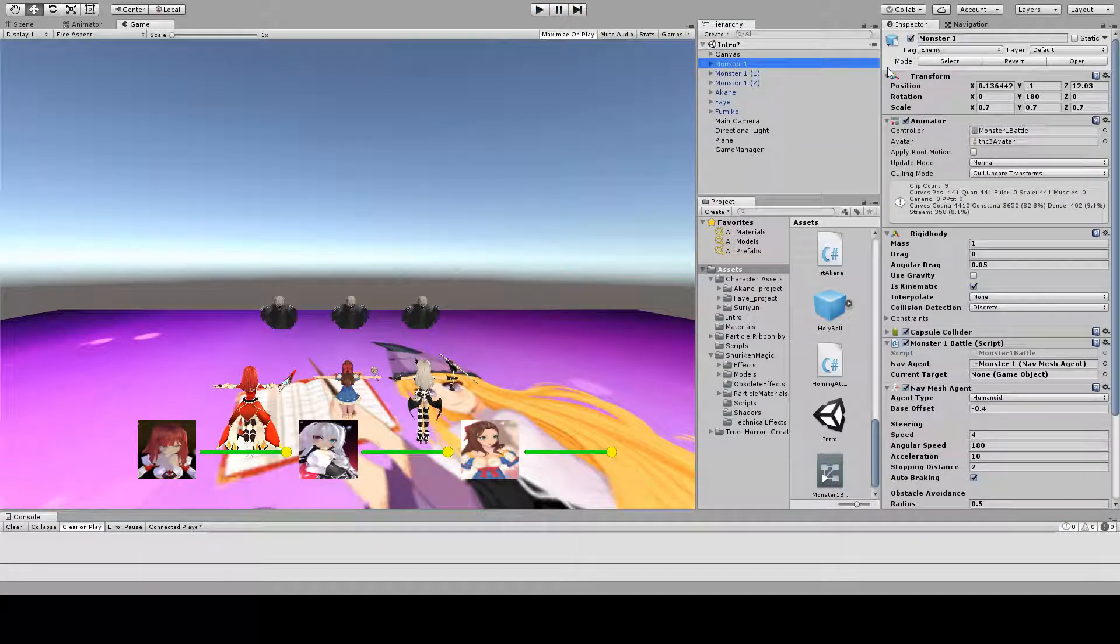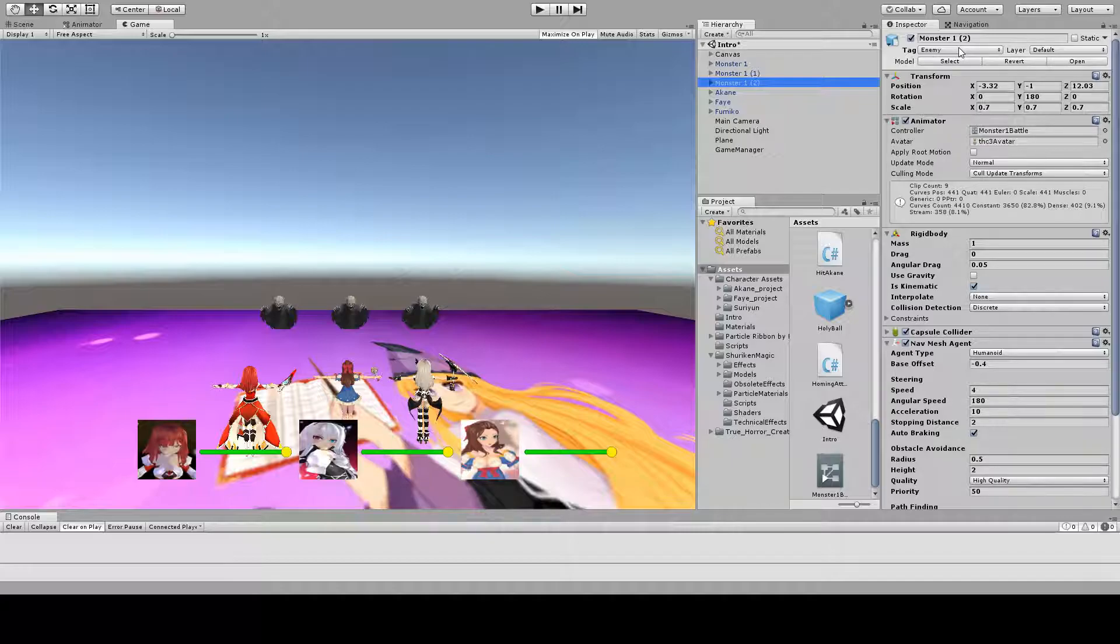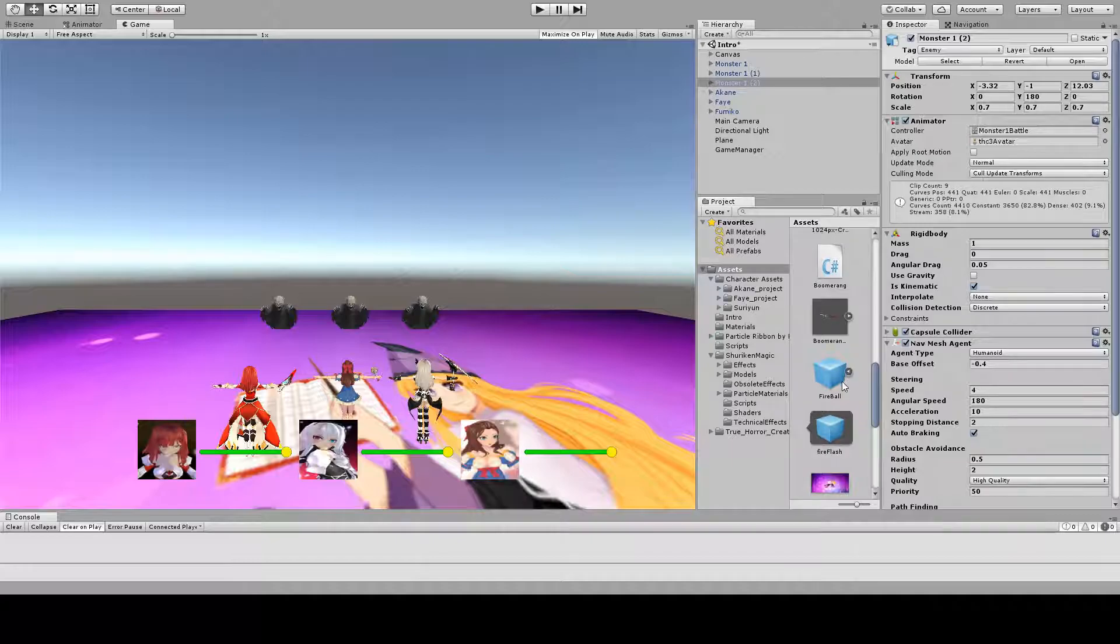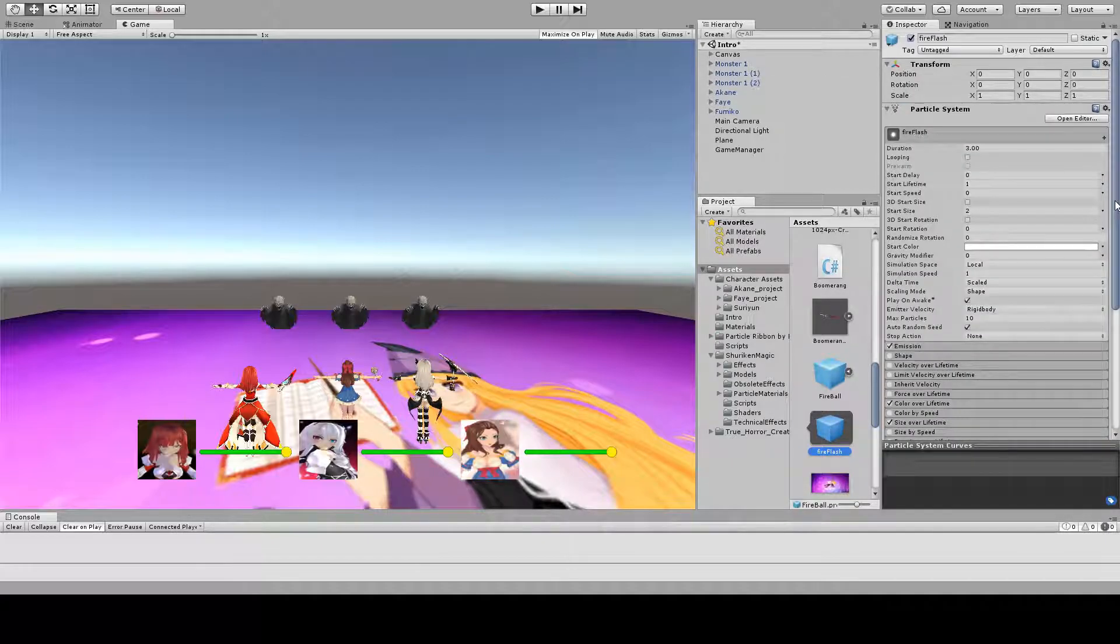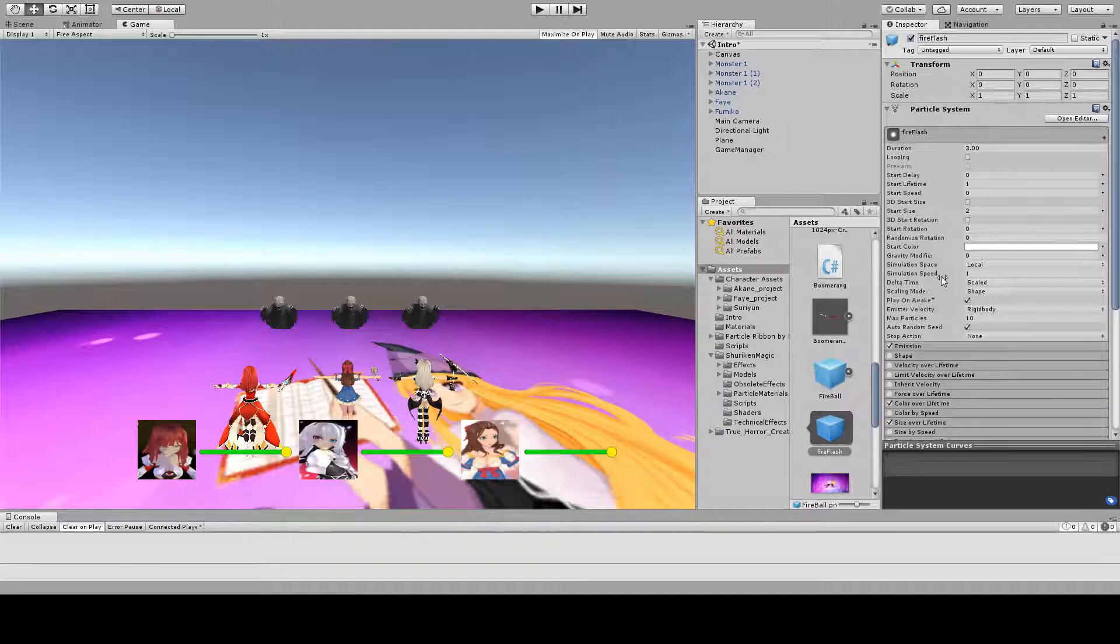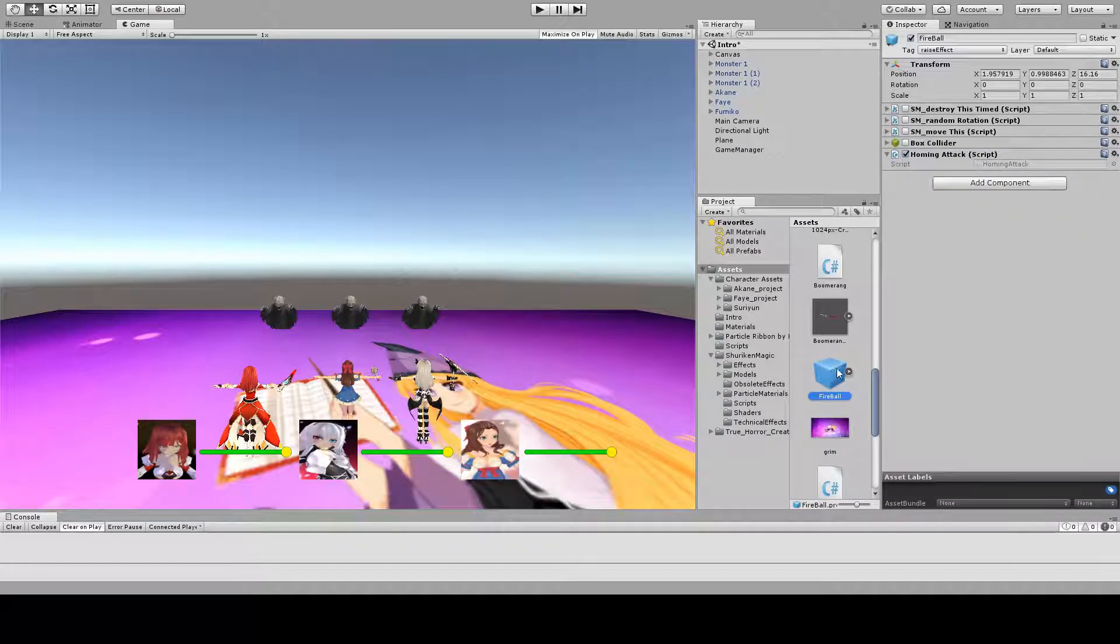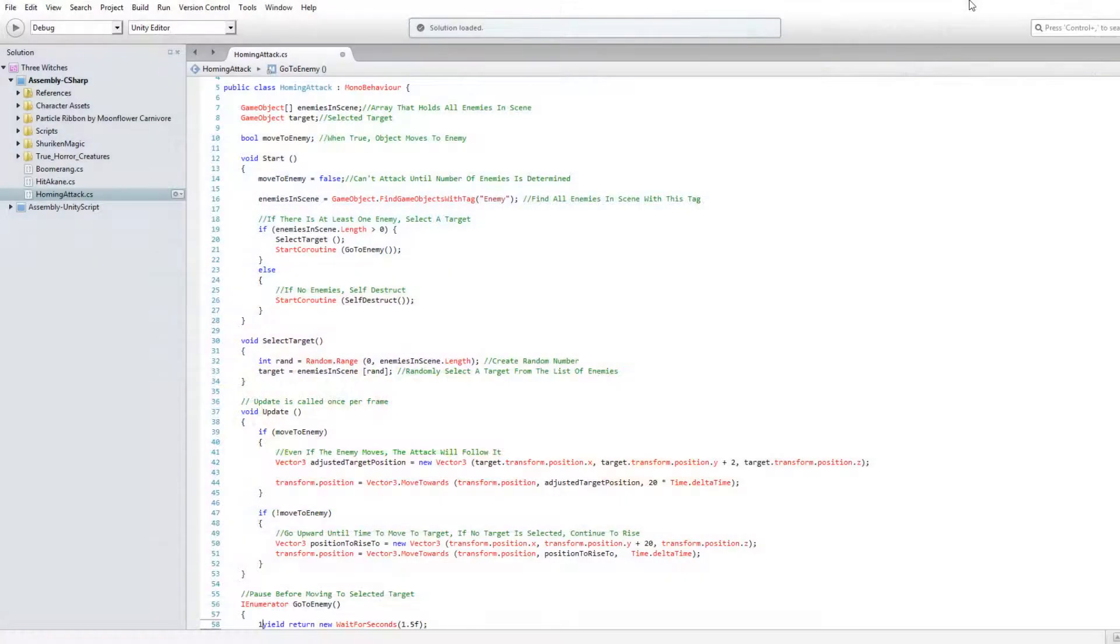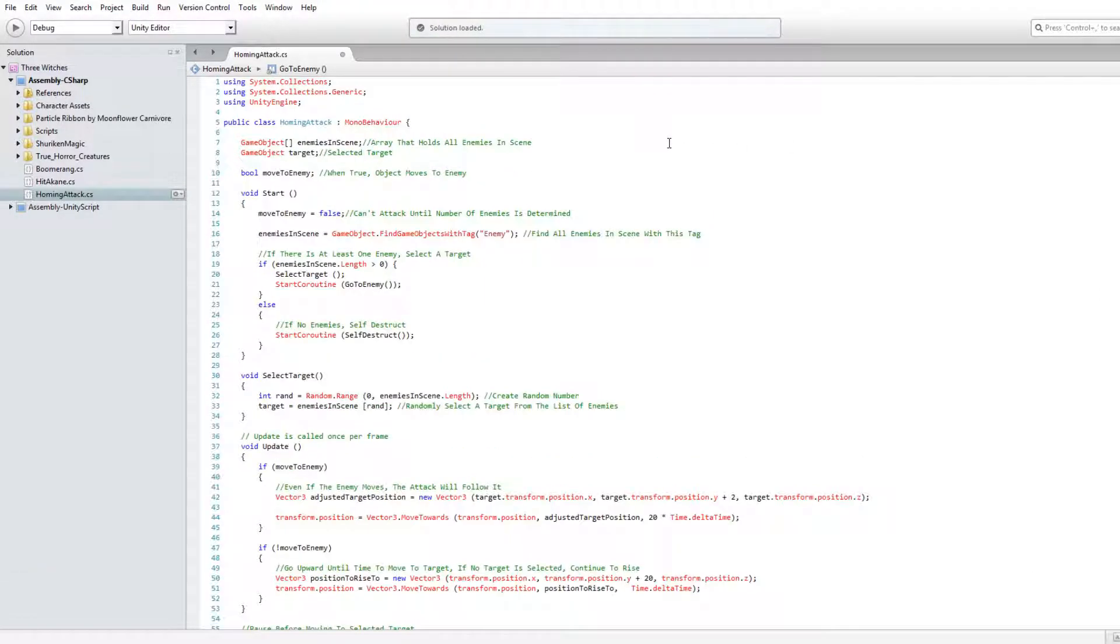First, make sure the enemies you would like to target have the same tag. The script will be placed on an object containing a fireball particle. Physics will not be used, so no rigid body is necessary.